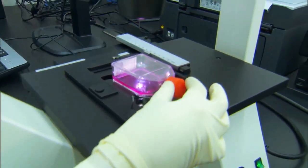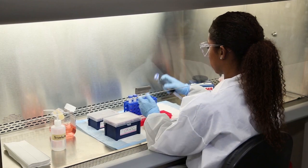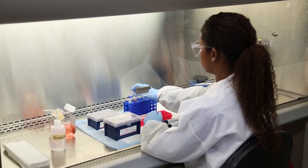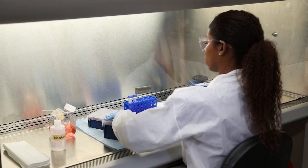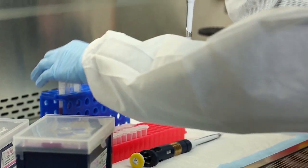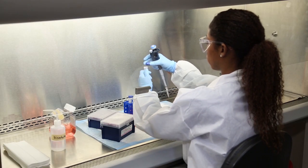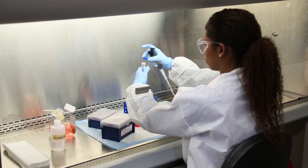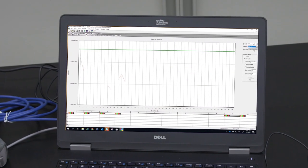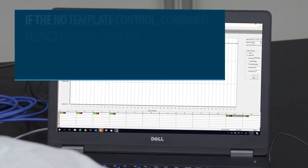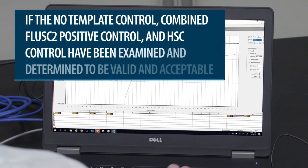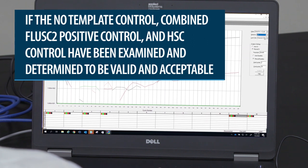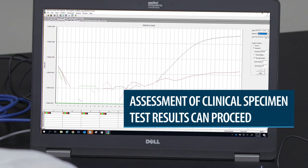If the HSC control fails to give the expected results, invalidate the run and repeat extraction and RT-PCR testing for all specimens extracted alongside the failed HSC control. The no-template-control, combined Flu SC-2 positive control, and HSC control should be evaluated before any patient data is interpreted or recorded. If the controls do not give the expected results, the run should be considered invalid and a retest is necessary.